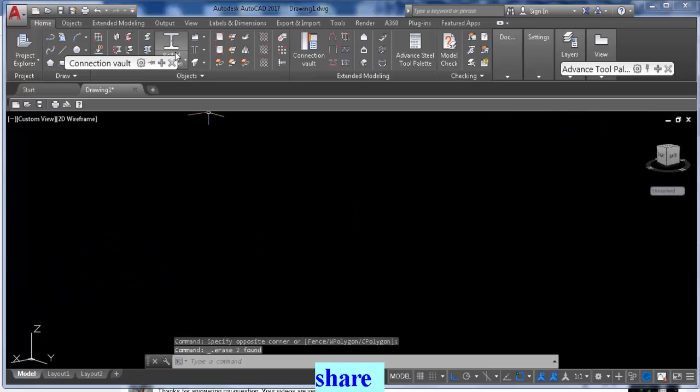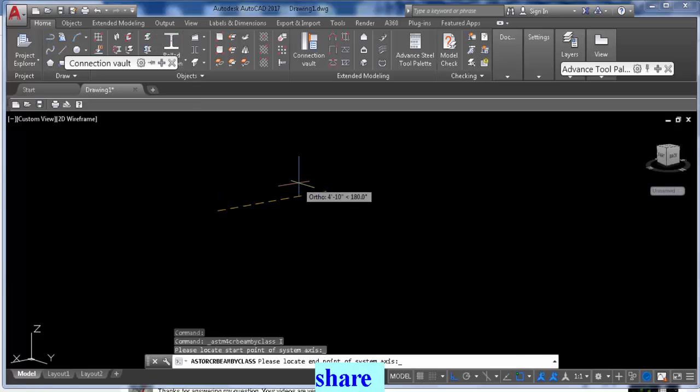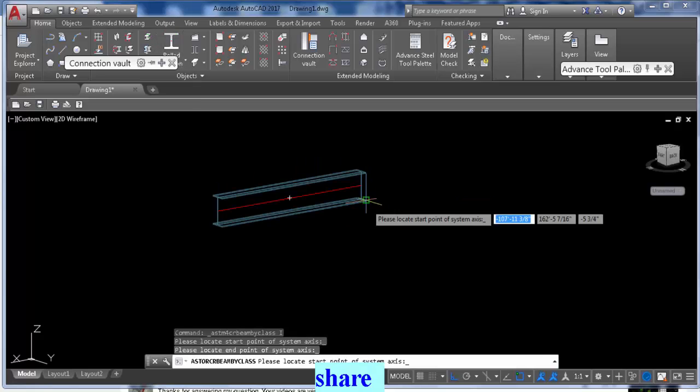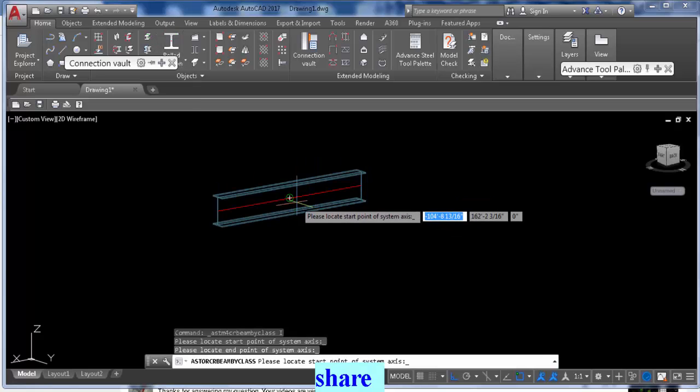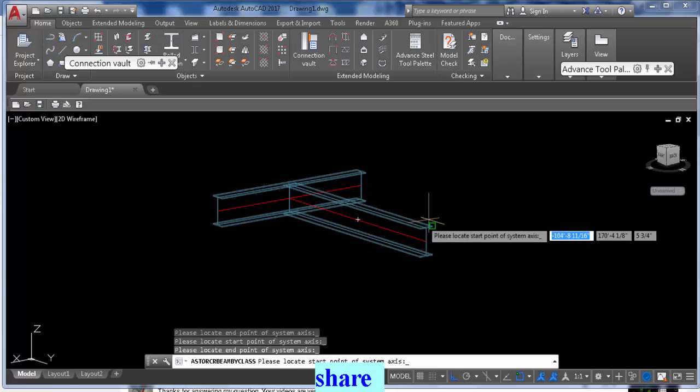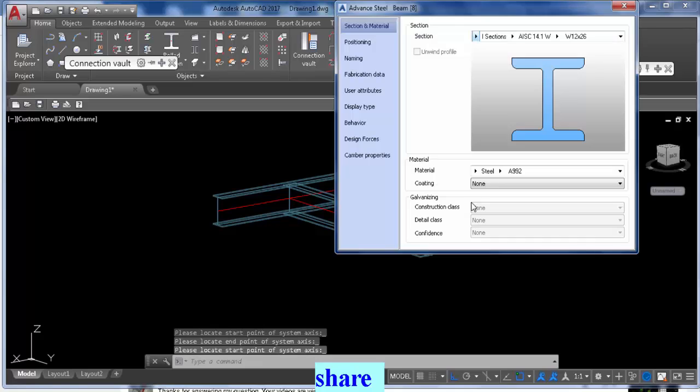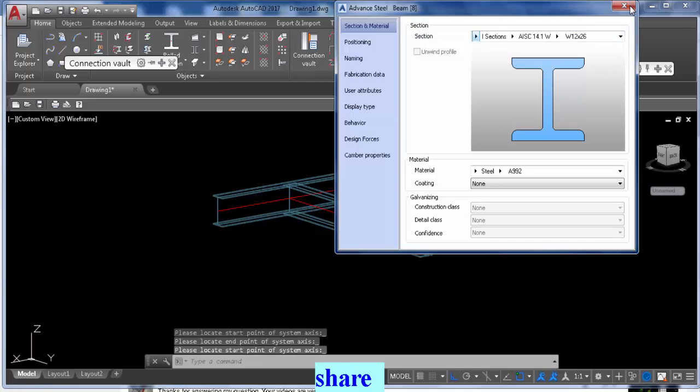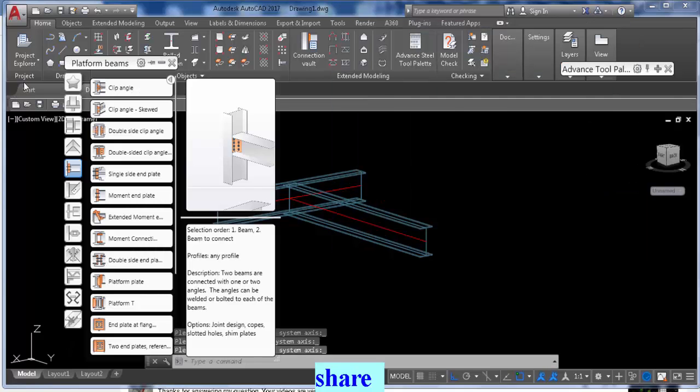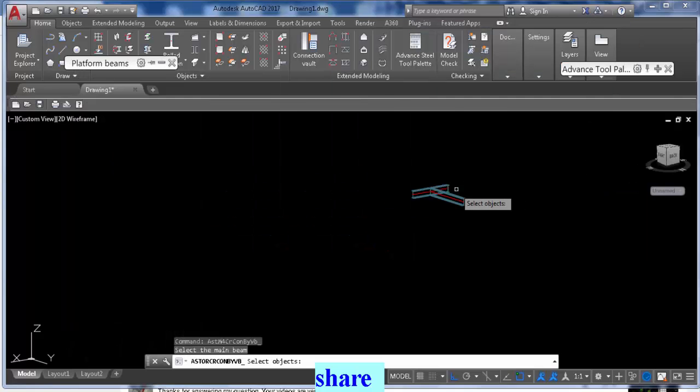Sorry, I gotta do that again. One beam was not straight. Okay, now let's try that again.